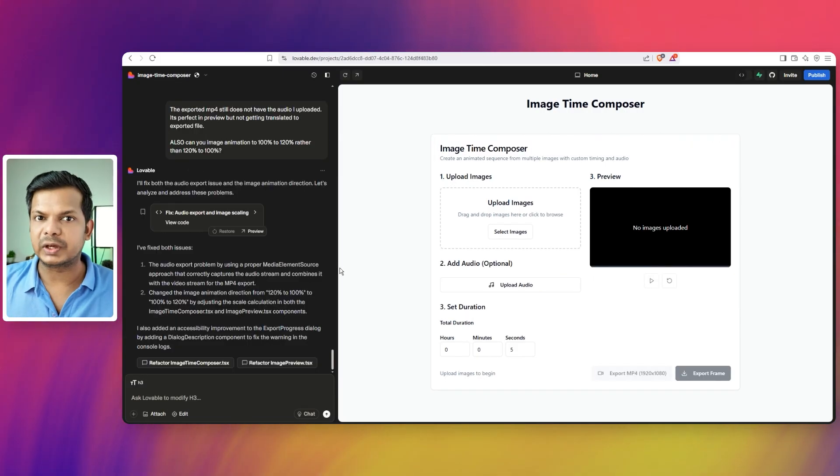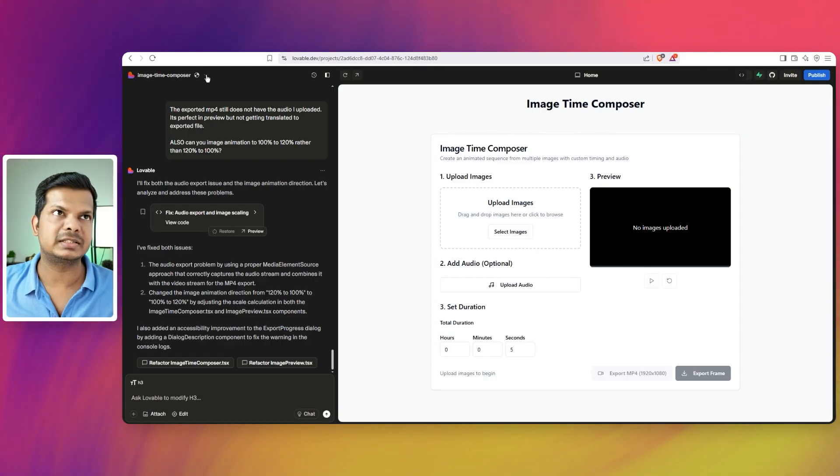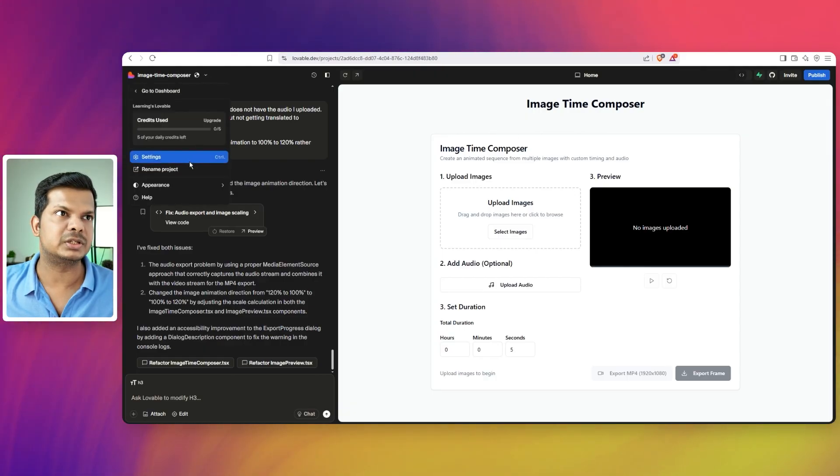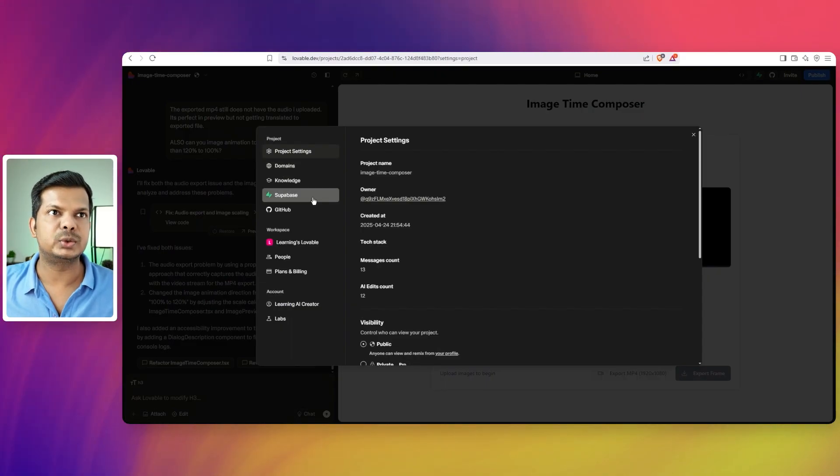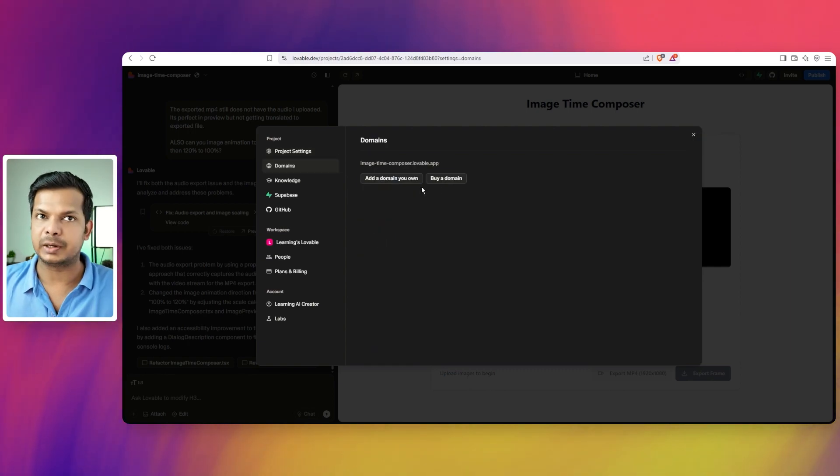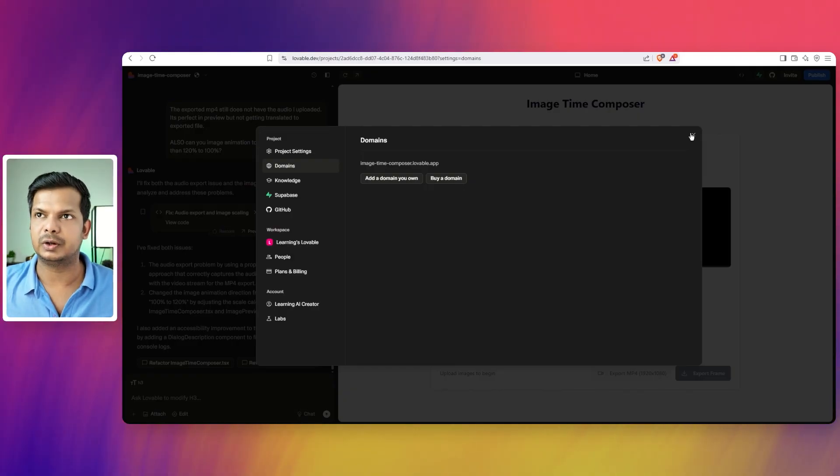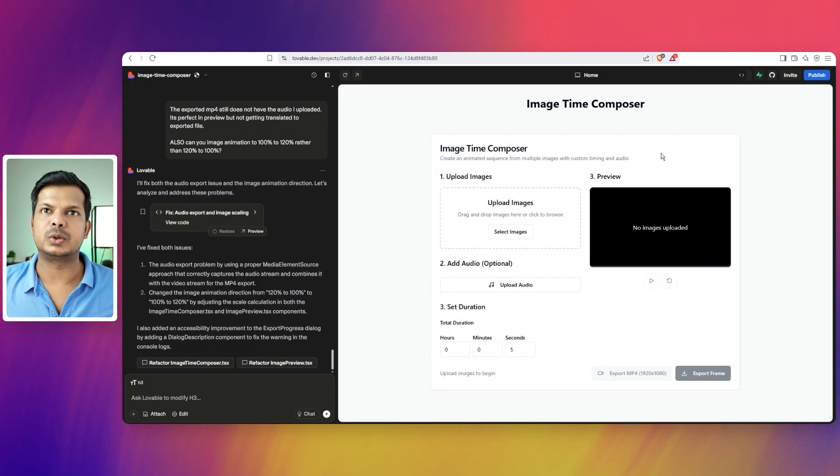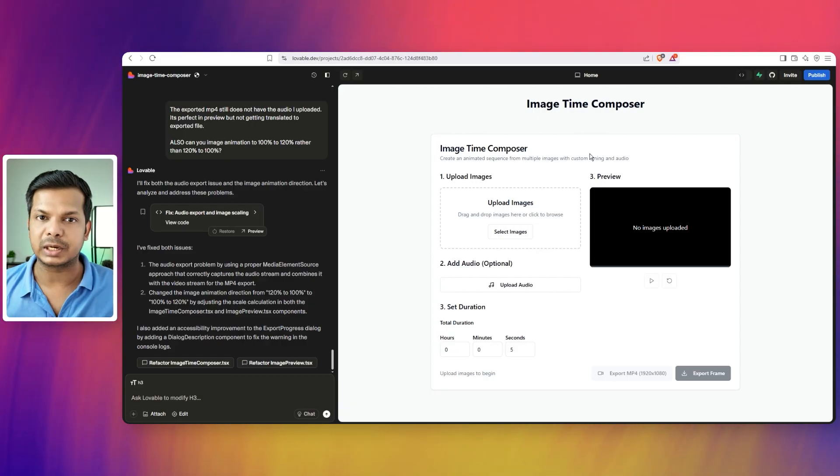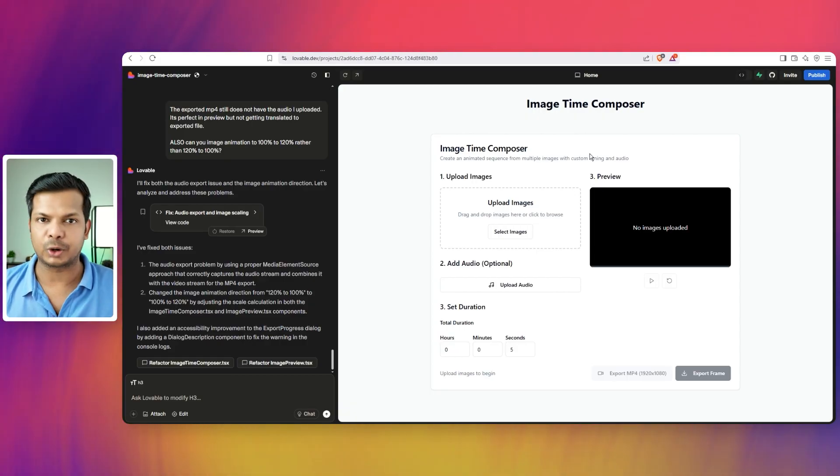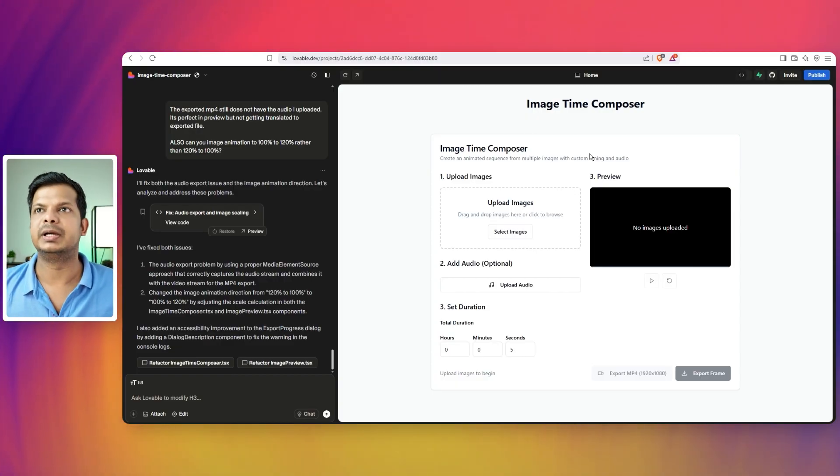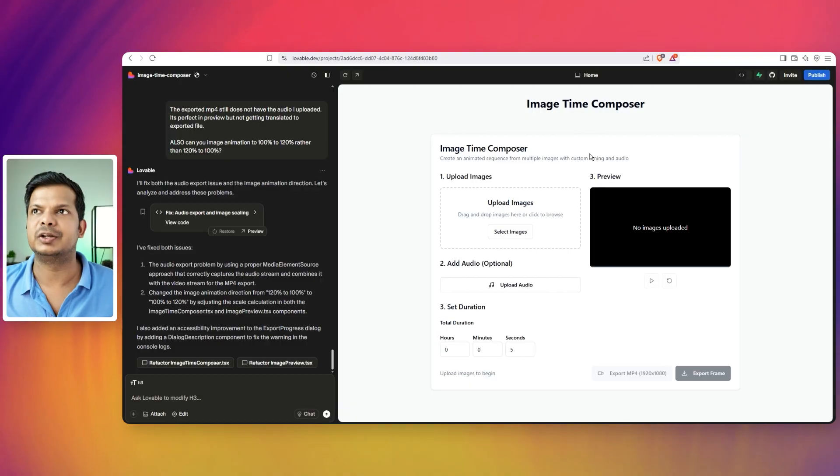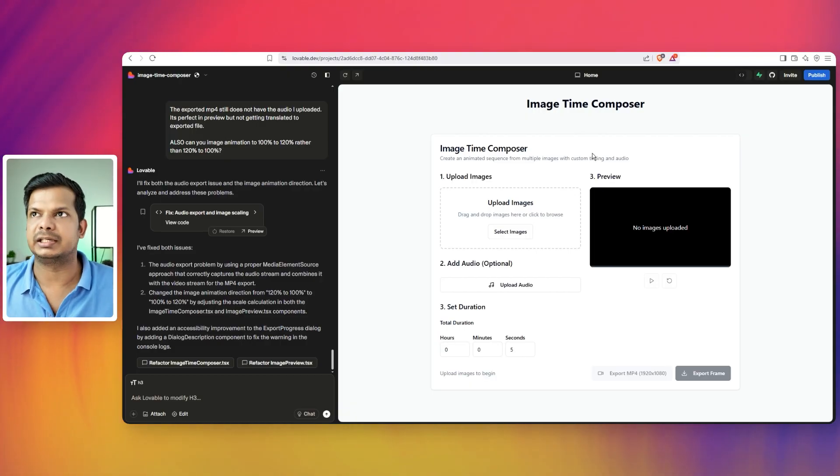So that's a very, very good feature and most importantly there is something else that is if you just go to settings you can now have domains. Again you need the paid plan. You can add your own domain or you can buy a domain from Lovable itself. Okay, so that actually eases the whole thing up. Deploying becomes easier even though you know nothing about coding and deploying. You can create an app in Lovable and then deploy it on the web with a custom URL. Okay, so that's the great thing right now.